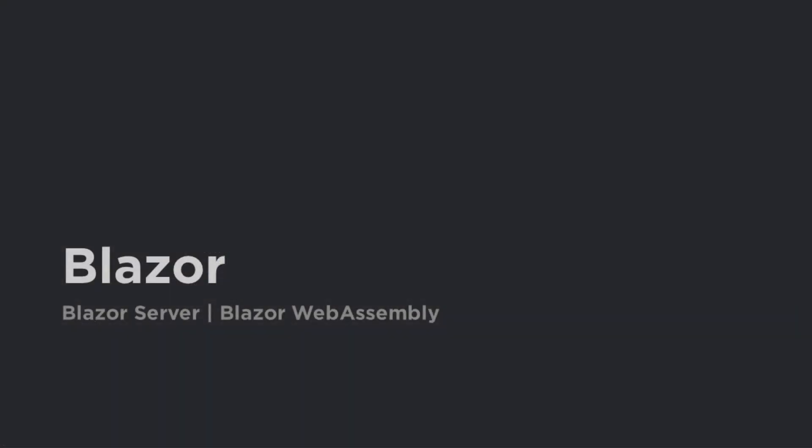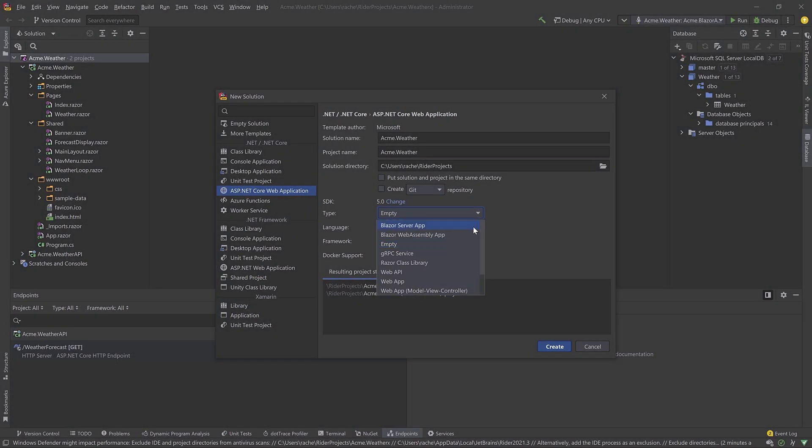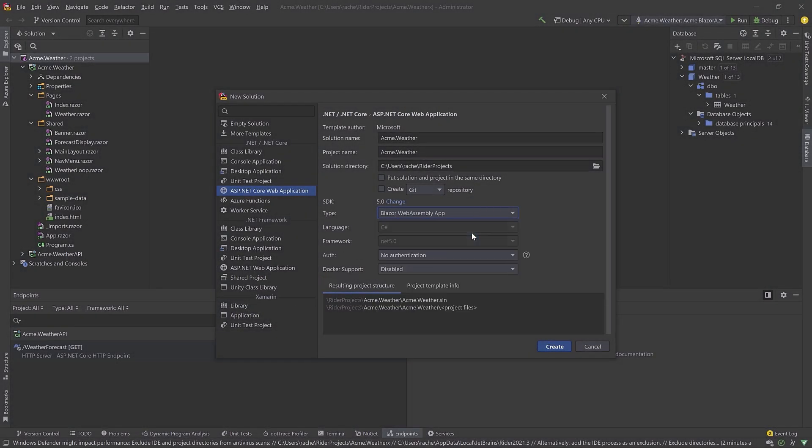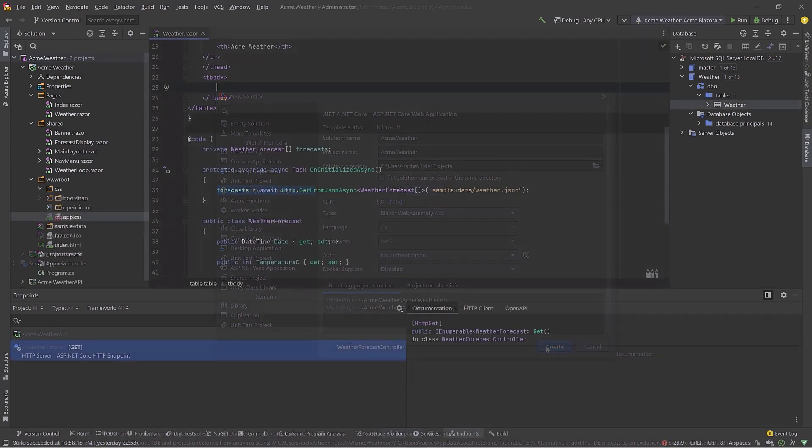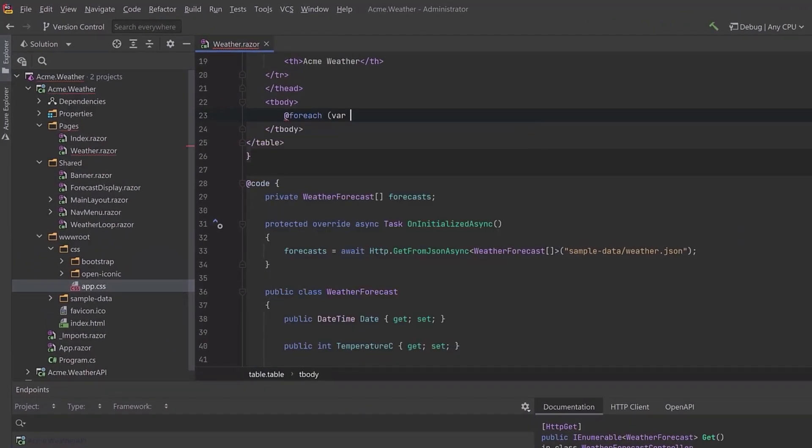Blazor is the hot new ASP.NET web technology from Microsoft. Whether it's Blazor Server or Blazor WebAssembly, Rider's got you covered. Rider has first-class support for all Blazor coding.